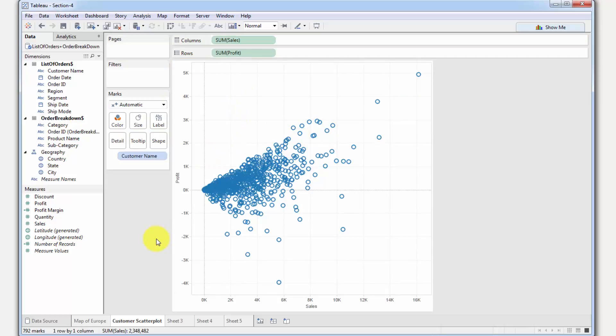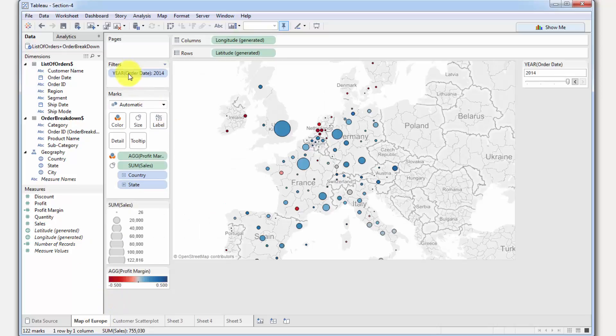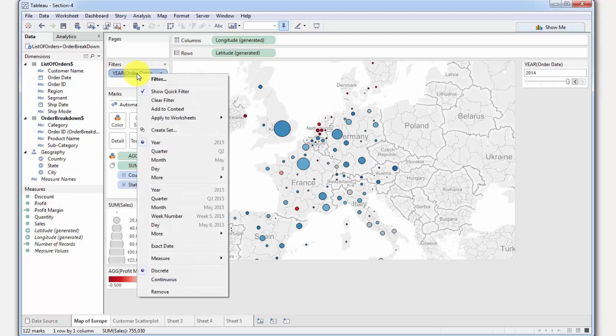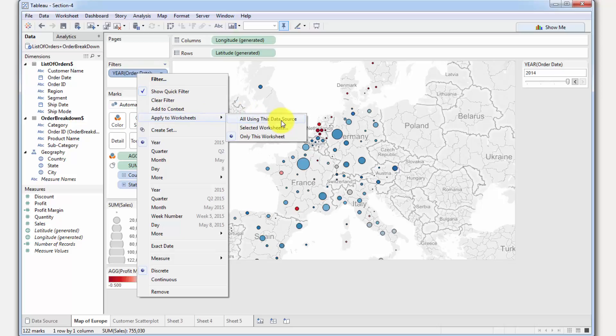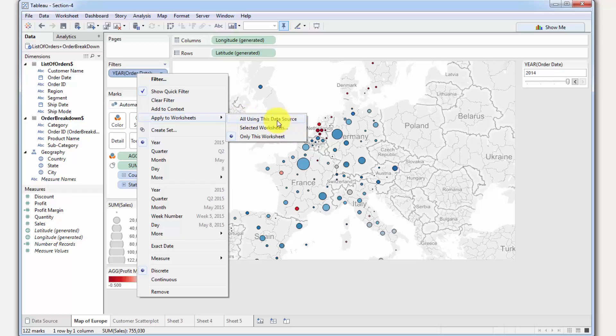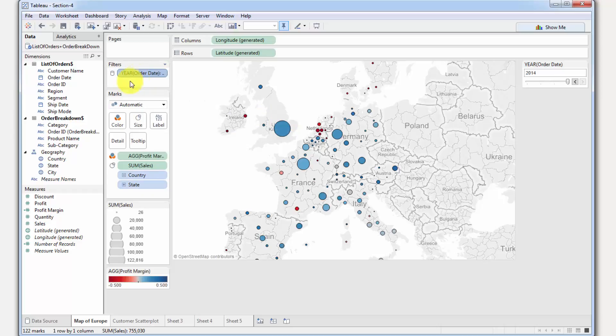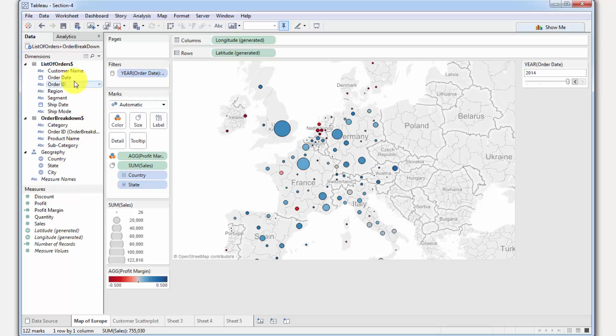What we're going to do now is create that filter across multiple worksheets. Let's go to Map of Europe. As you remember, this filter that we have here on year, we're going to right click it and we'll say apply to worksheets, and we'll say all using this data source. That means any worksheet using this data source will automatically have this filter applied to it. You can also select worksheets, but I kind of recommend doing all using this data source unless you have a specific case. Right away, you can see that a database icon has appeared on the left of the filter, meaning that it's been applied at the level of the data source.